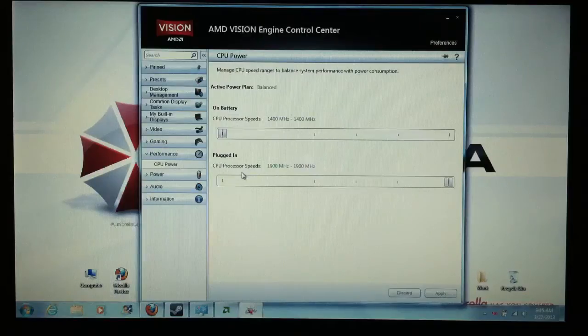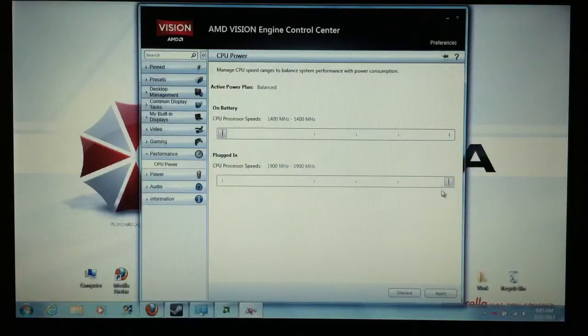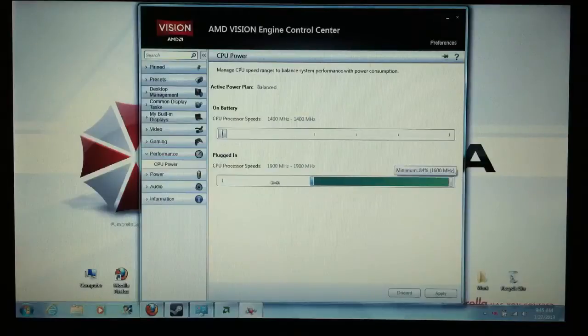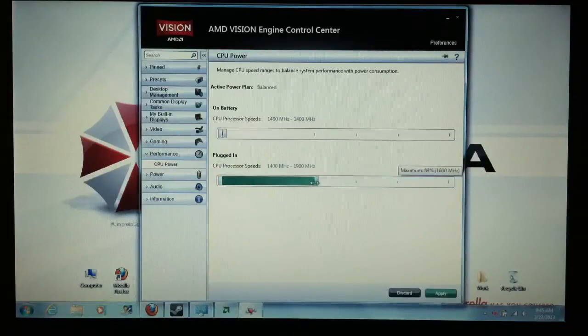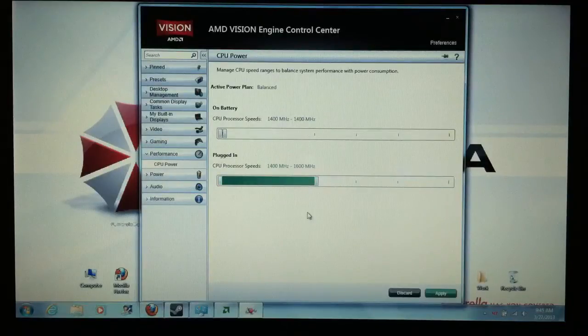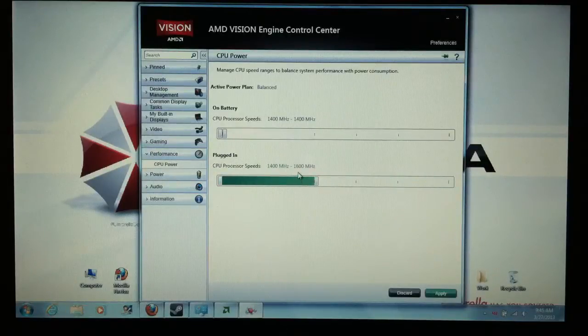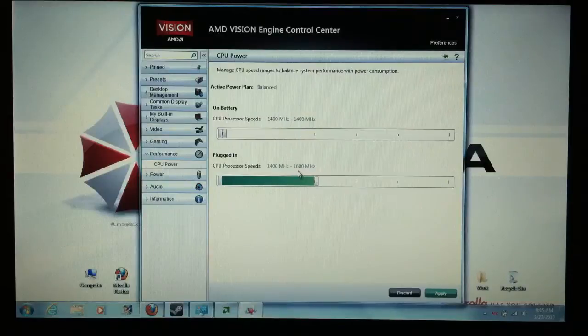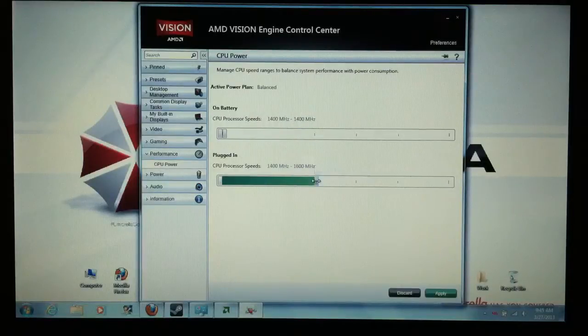It says plugged in CPU processor speeds. Defaulted, I think it looked something like this. So plugged in, it's going to go up to 1.6 or something like that.